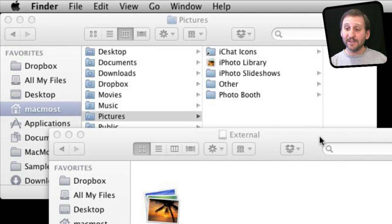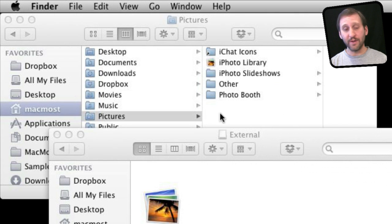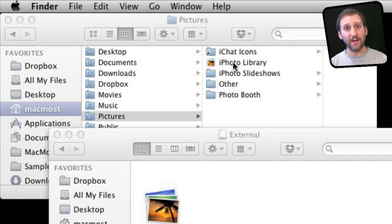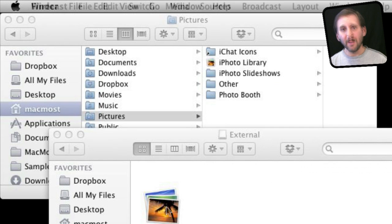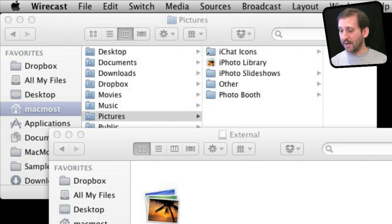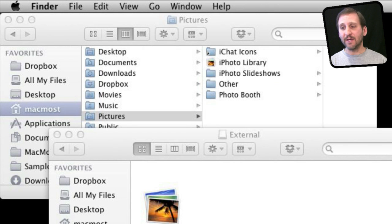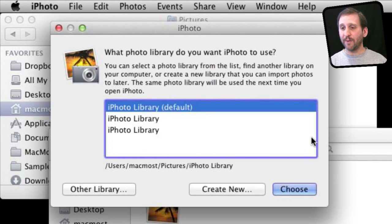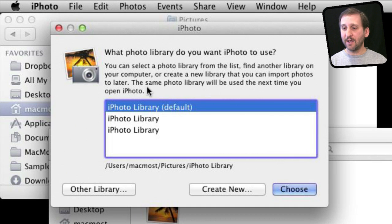So now that that is done, I've got two copies of that library — one in the original location and one in the new one. I can go back to this one later and delete it once I confirm the new one is working fine. So now I'm going to launch iPhoto, but I'm going to hold down the Option key on my keyboard when I do it. Instead of it just opening as normal, I'm going to get presented with a dialog box.